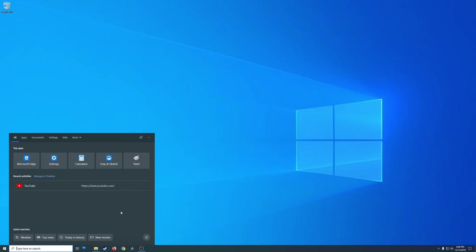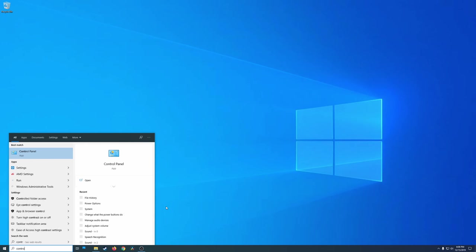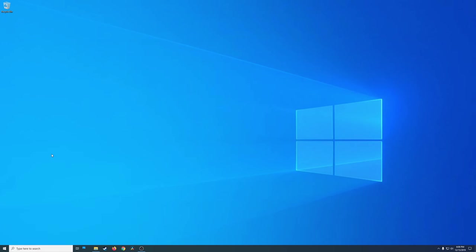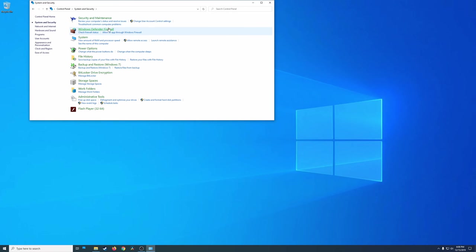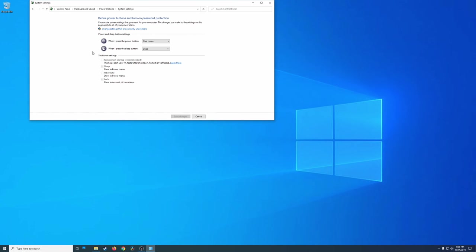We'll go here to type here for search. We'll look for control panel. Once we are in control panel, you could go to system and security and then here you go to power options, change what the power buttons do. And here it is. By default, it's turn on fast startup. What you need to do is uncheck that and then save your changes.